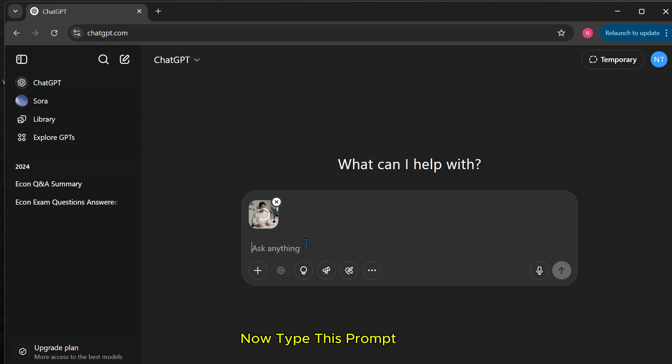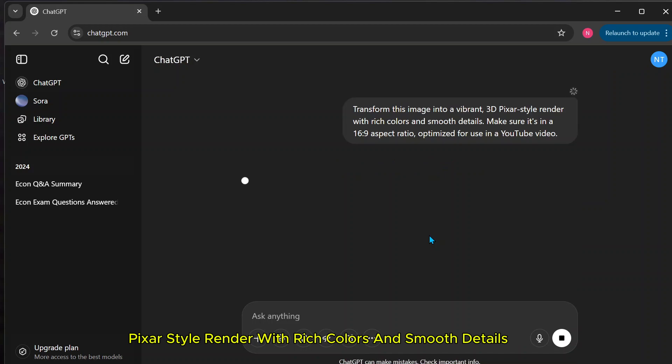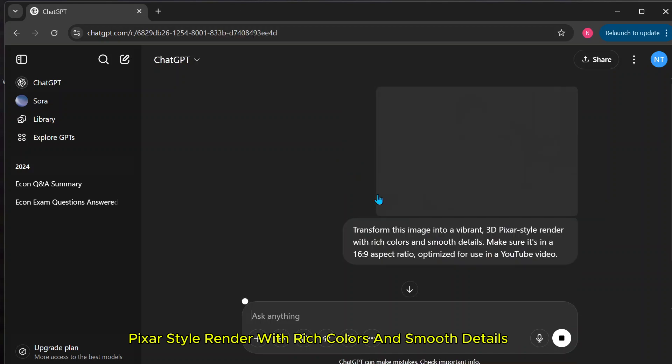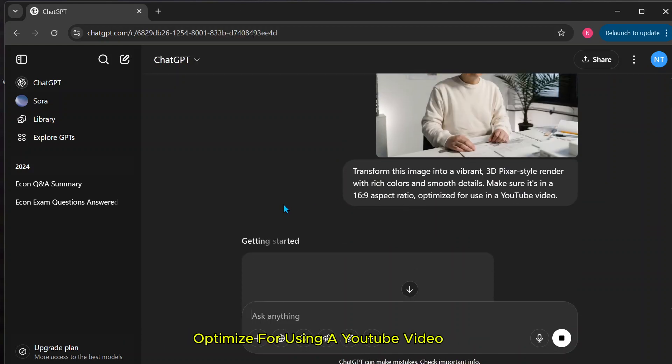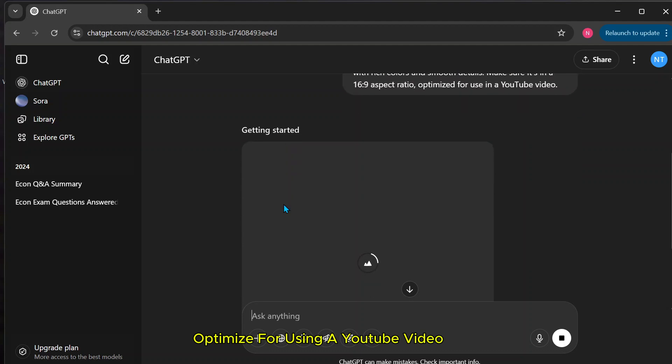Now type this prompt: Transform this image into a vibrant 3D Pixar style render with rich colors and smooth details. Make sure it's in a 16 to 9 aspect ratio. Optimize for using a YouTube video.